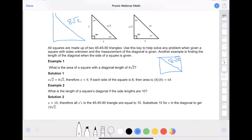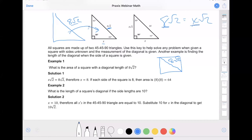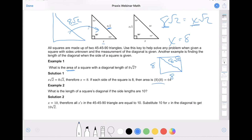Look at the triangle they give you with eight square roots of two — I've got nothing on the legs, where the legs are x and x, but I have the hypotenuse. If I take this triangle and put it on top of the other, the eight square roots of two lands on top of x square roots of two. The eight equals x, so x equals eight. That means the dimensions of the square are eight by eight. Since they want the area, multiply eight times eight to get 64.